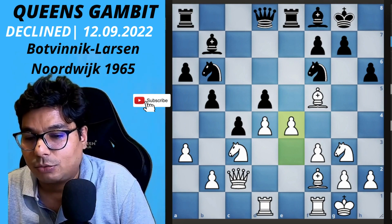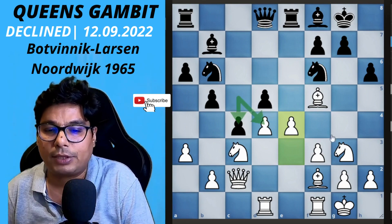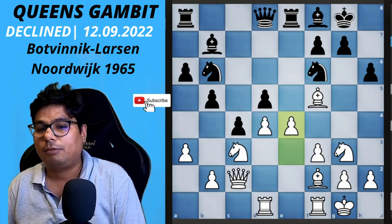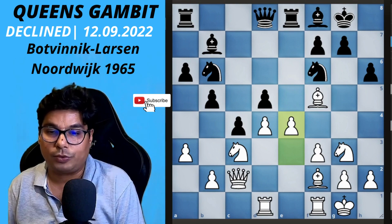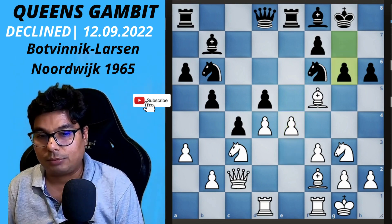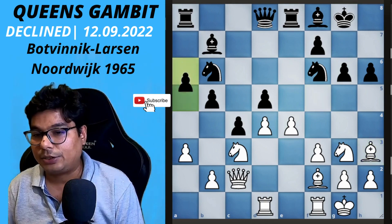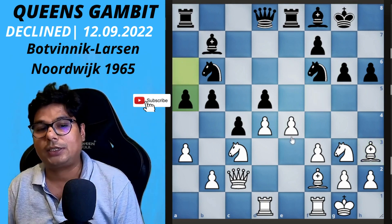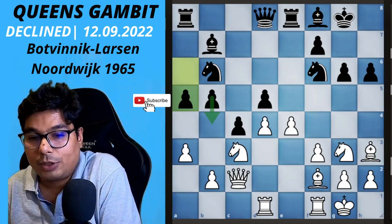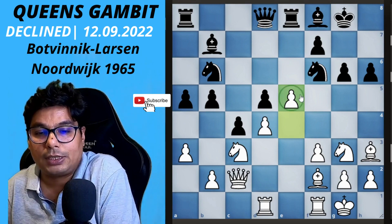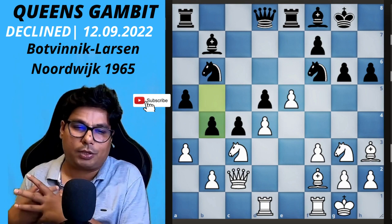Despite this, black should have captured — that could have been better. But now the pawn break and central attack is commencing from Botvinnik. Larsen attacks the bishop, which retreats to h3. After a5, it is inevitable that b4 will be played. White then plays d5, attacking the knight, and Larsen plays b4. The beauty of this game is how both sides are playing very precisely and fighting for their respective plans.